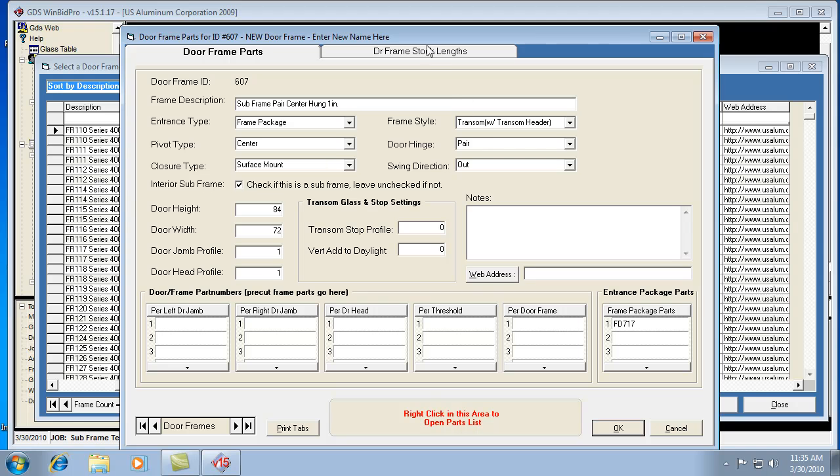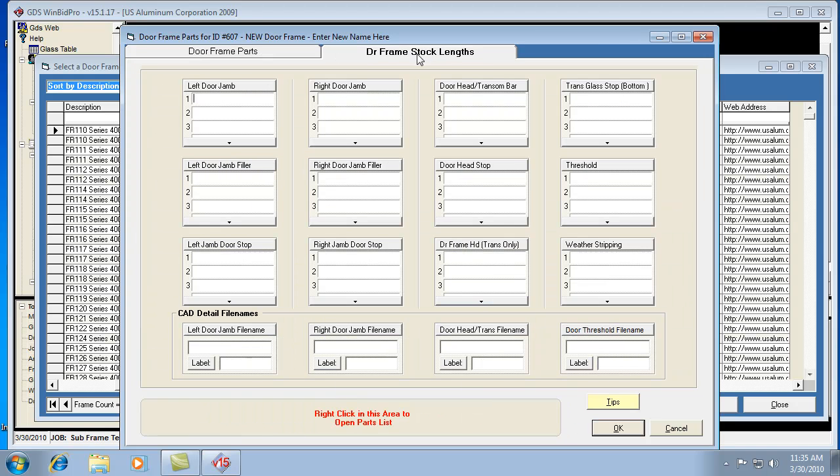So in this case, there's no open back fillers. There's no other parts that are needed here. Unless you're trying to do a subframe from stock length, then you would actually put those stock length part numbers here under right door jamb, left door jamb, and door head.